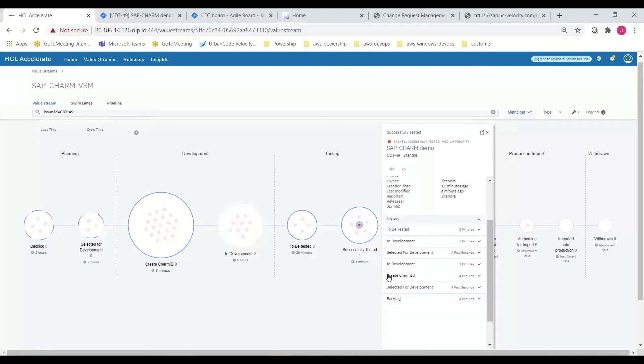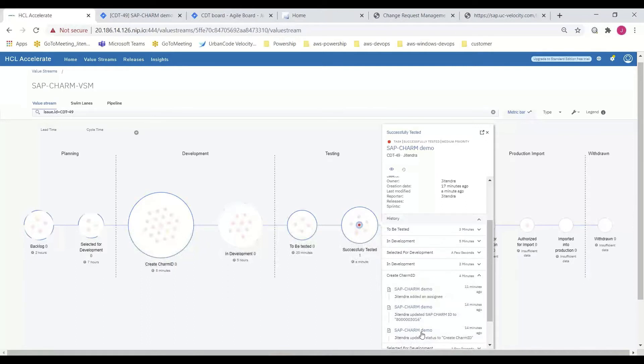Drilling into the Create CHARM ID stage, the team will also see that HCL Accelerate has recorded the CHARM ID to quickly help teams search for the change request in CHARM if additional details are required and or for audit purposes.